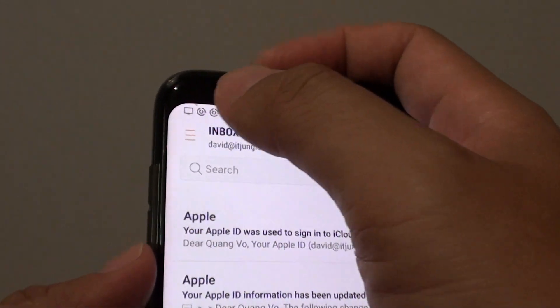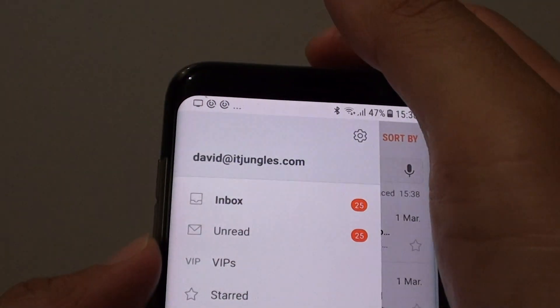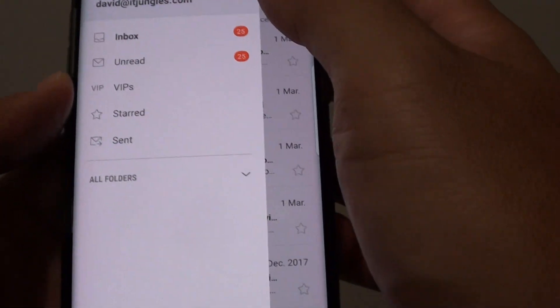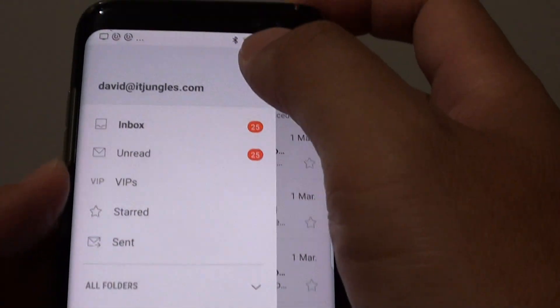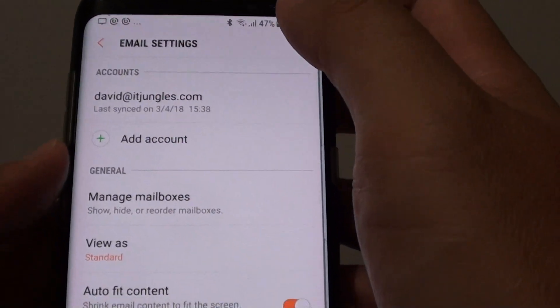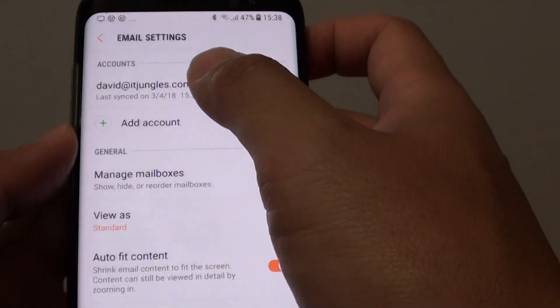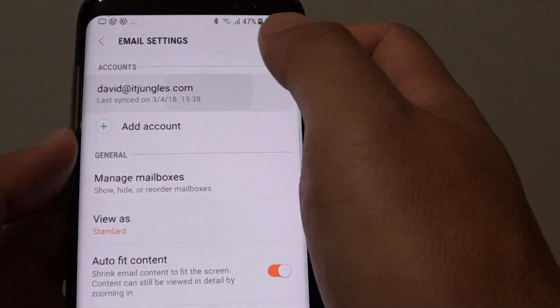From here, tap on the menu key on the left hand side, and tap on the settings icon. Then tap on the accounts at the top.